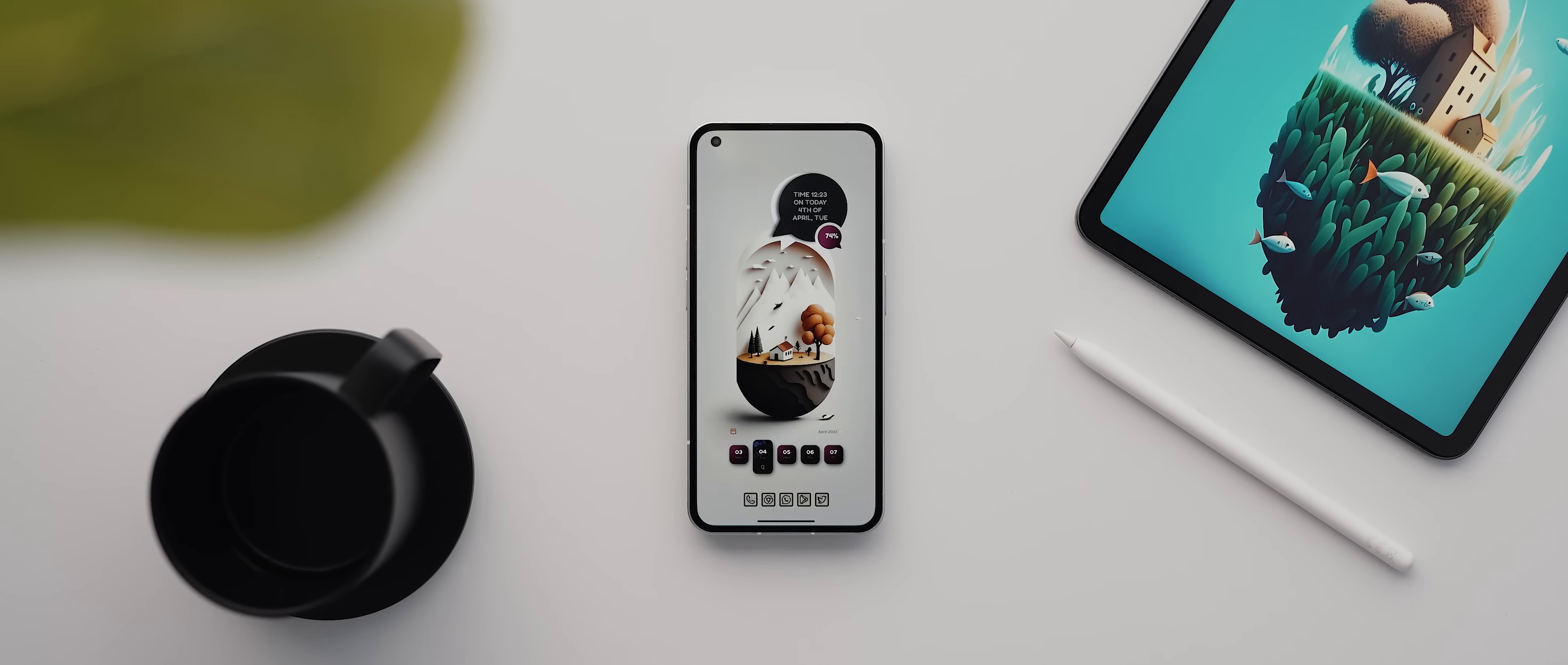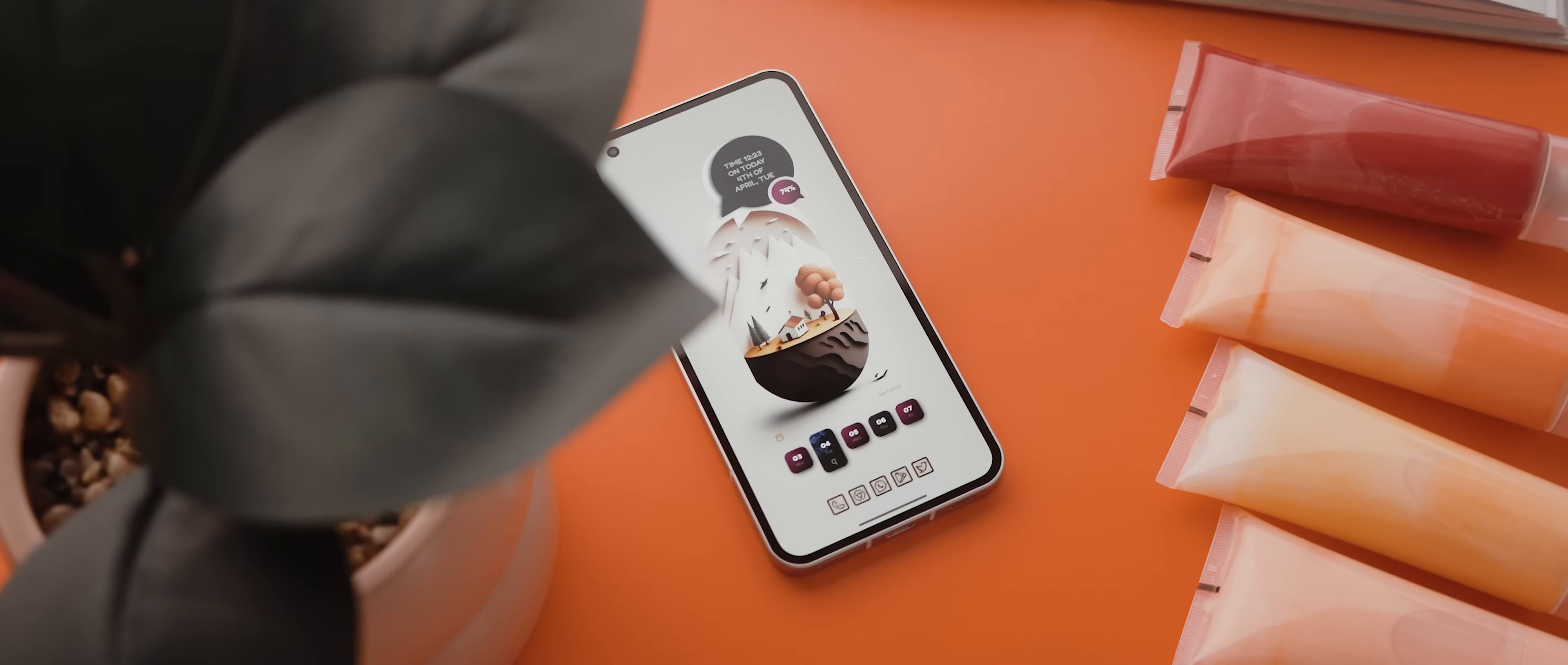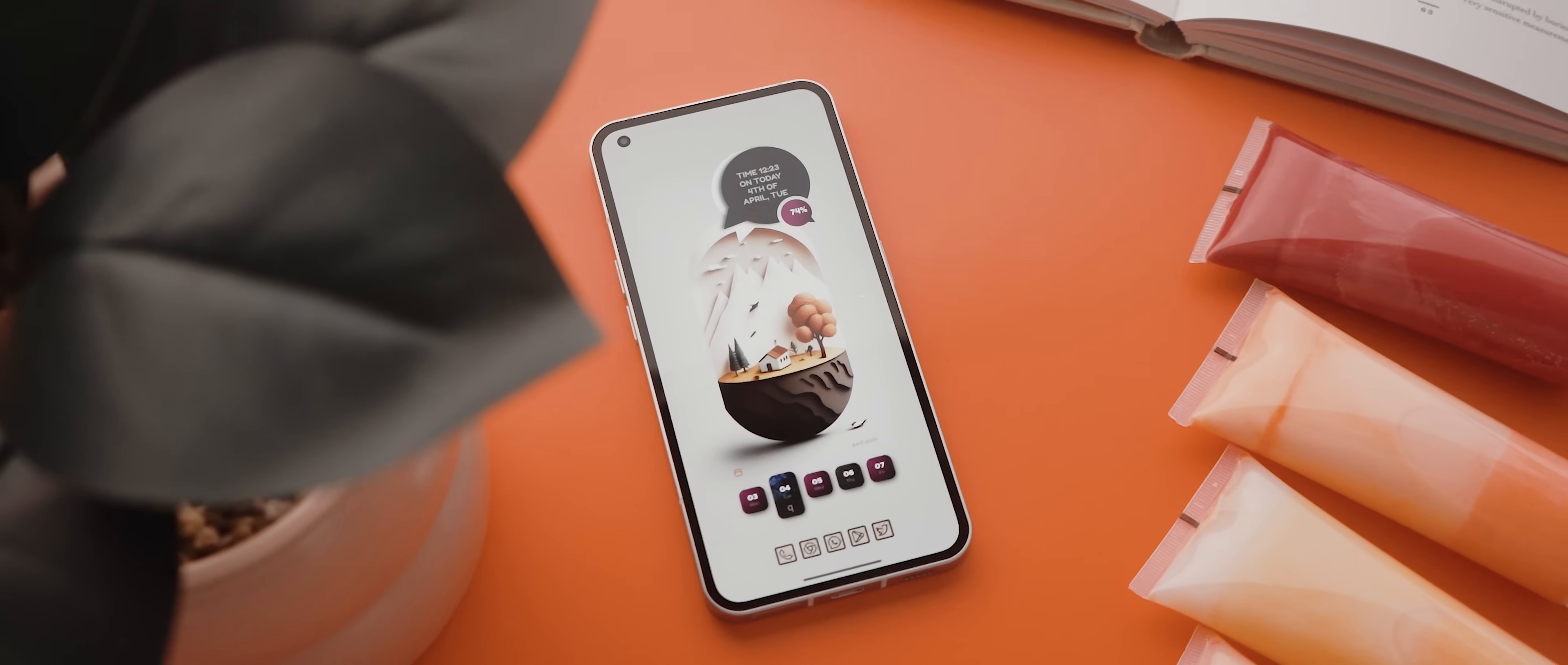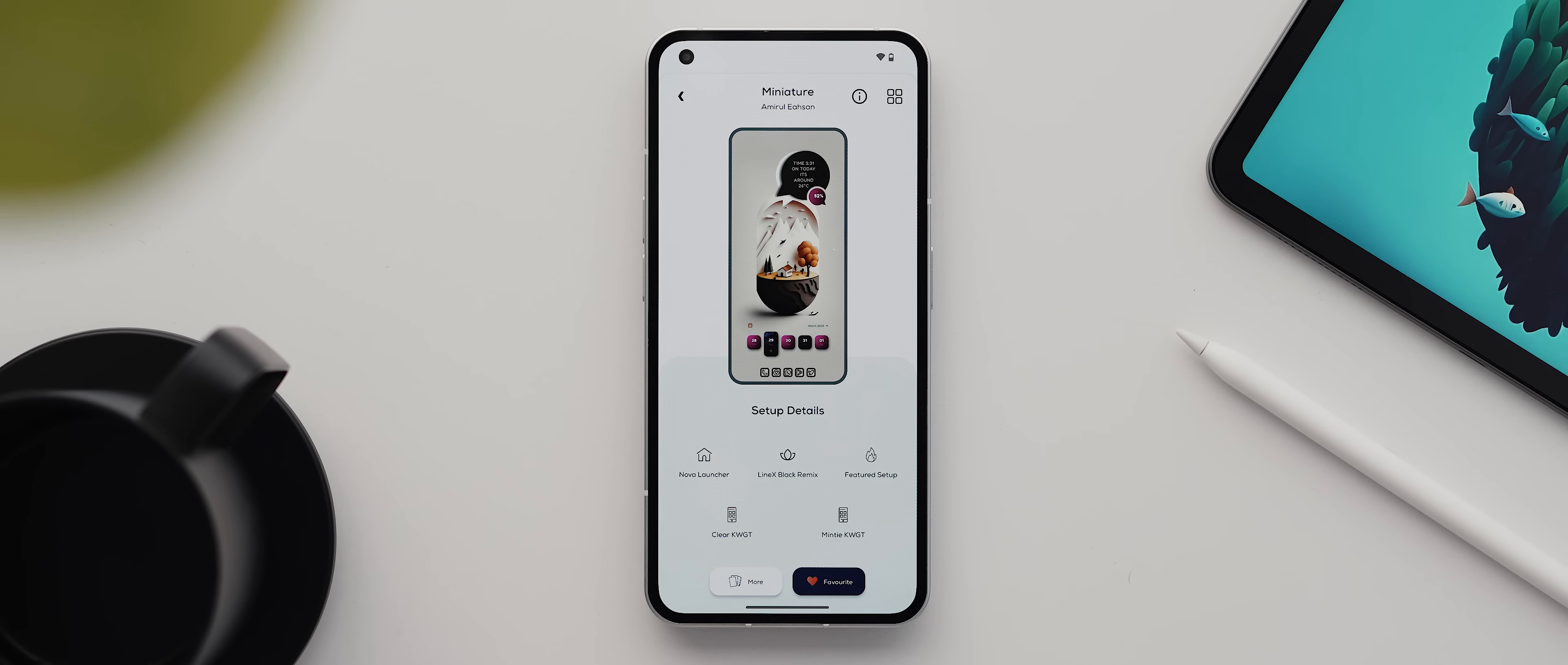Okay, moving on to setup number two, and this one is called miniature. And as mentioned, it is quite a bit more advanced compared to the previous setup. Opening it up within Palette, we can see that the icon pack was made using icon pack studio and the line X black icon pack, which I'll show you how to set up in a moment.